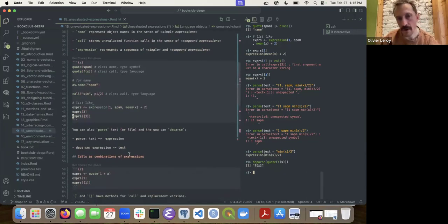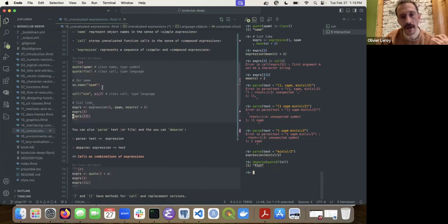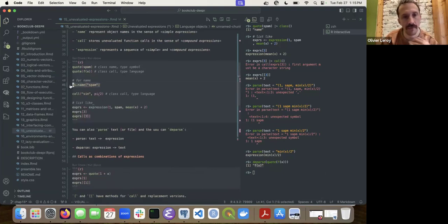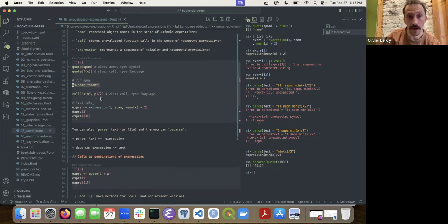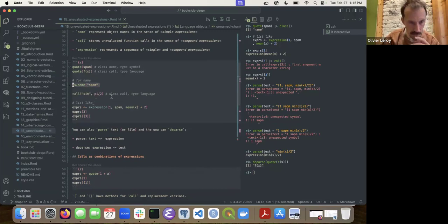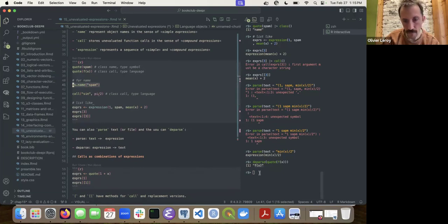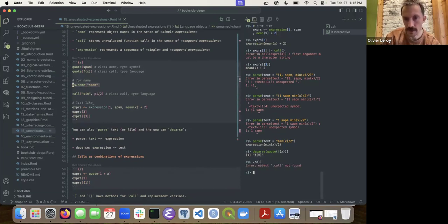So now you've seen a bit of it. If you have a string, you can convert it to a name or a call using `as.name()` and the `call()` function — note that's different from another `call`-related function.